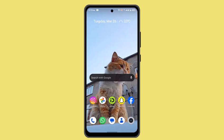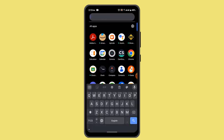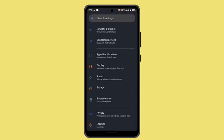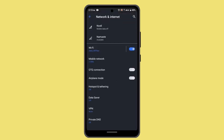First of all, you can check your internet connection. For that, open up your Settings and then go to Network and Internet. Here, make sure that you're connected to an internet service. If not, you can also try switching between mobile data and Wi-Fi.